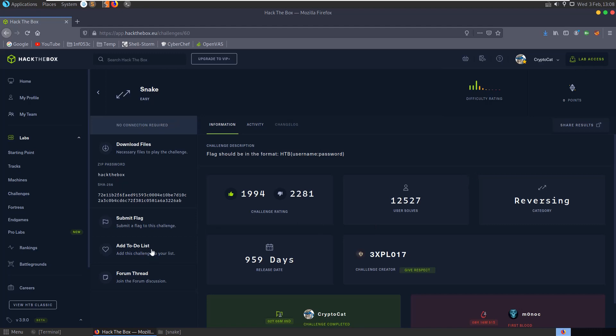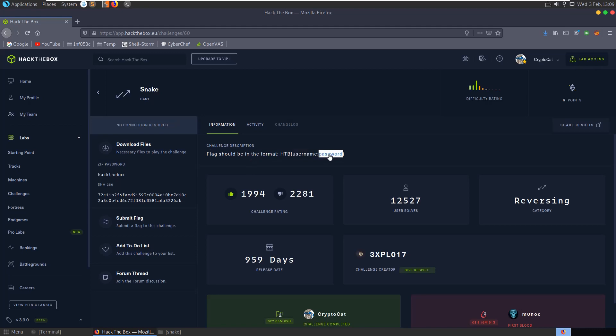Or perhaps you could have like on the machines section where you have a list of user submitted walkthroughs, maybe you could do something like that, it'd be cool to see. But anyway, this challenge, the description is short and concise, it says the flag should be in a format Hack the Box username colon password.